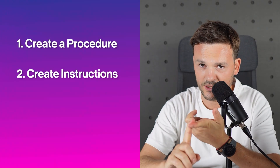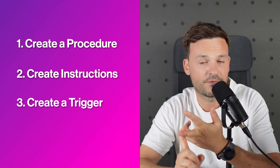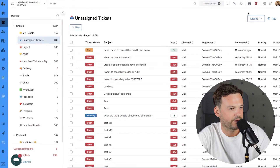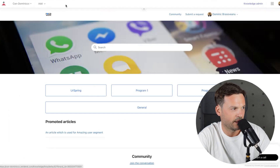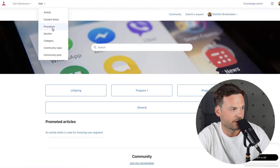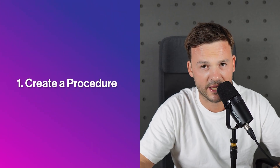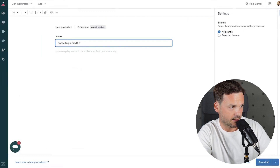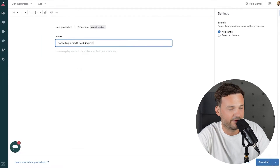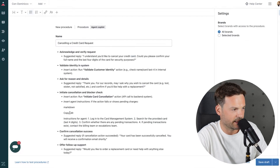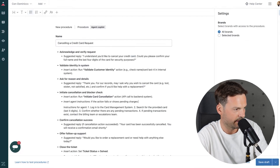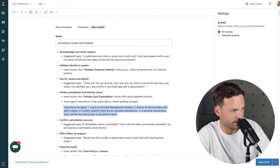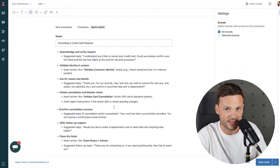There are a few steps to do this: we're going to create a procedure, create instructions, and create a trigger to enable auto assist for all tickets. From the four squares at the top right, go to Knowledge, then the Add dropdown, and select Procedure. I'm going to create a procedure for cancelling a credit card — I'll name it exactly that: 'Cancelling a Credit Card Request.' I have my procedure already written out so I'll paste it in.